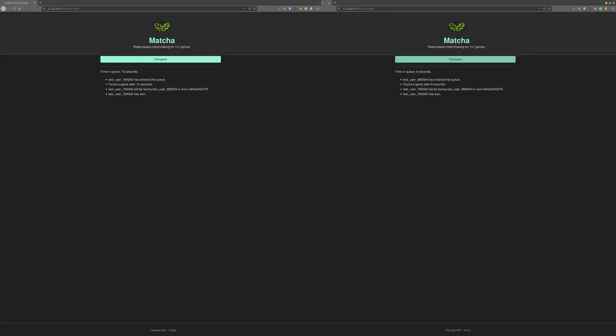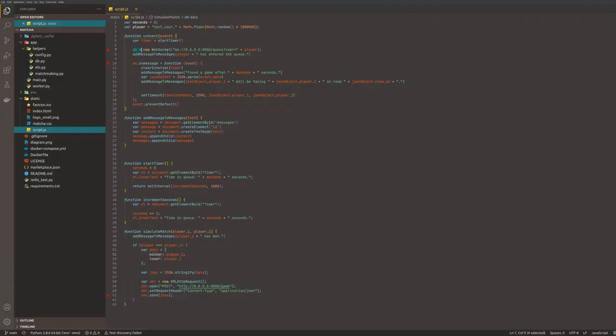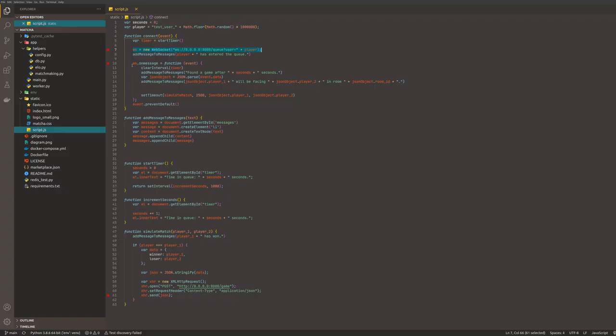After a match is found, both players will get the same room ID. In here we just simulate a match and one of the users wins. The result of the game gets posted back to the server and the server will update the player's ratings in the database.